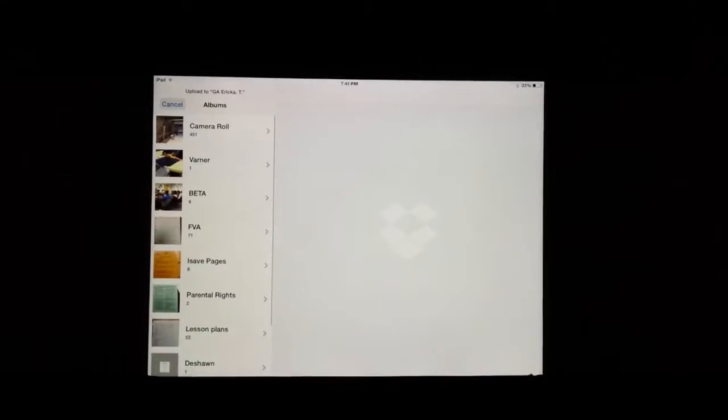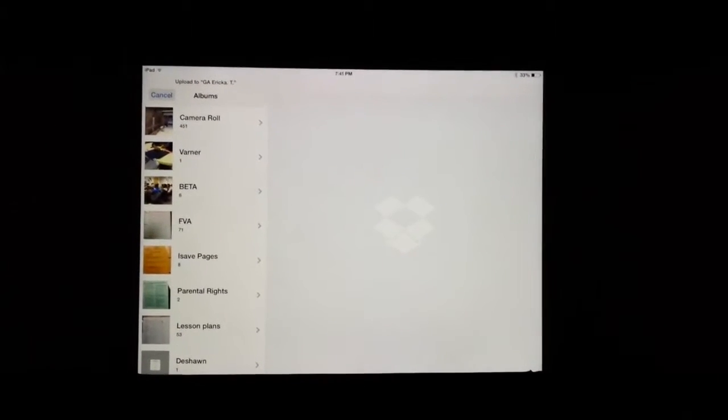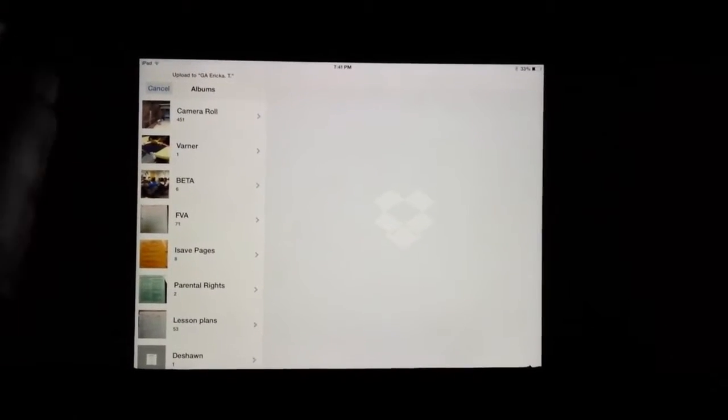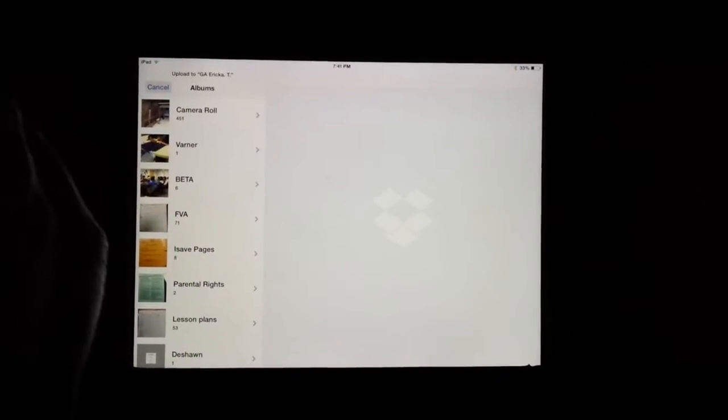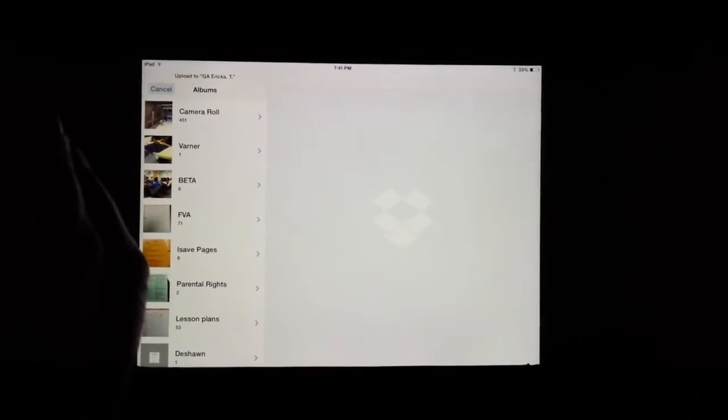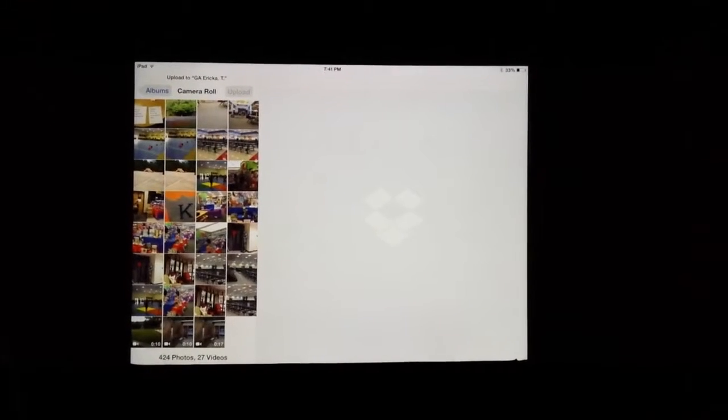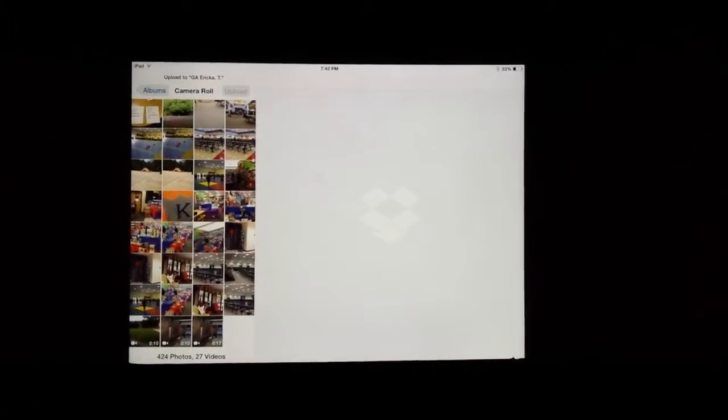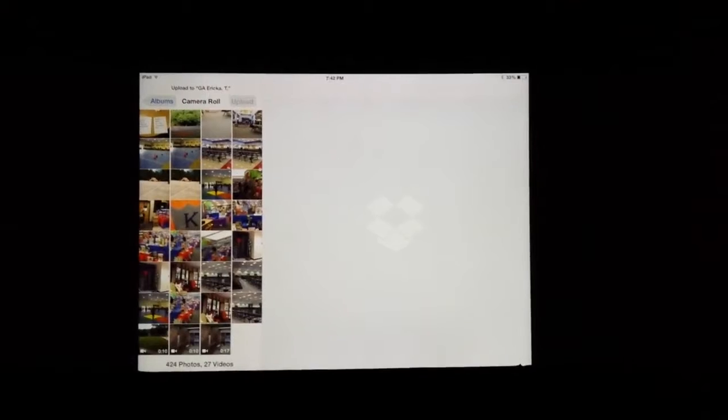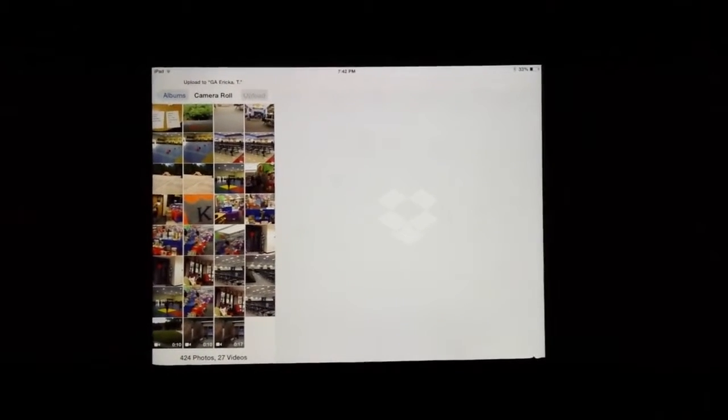Once you do that, then your options for your albums from your camera roll will open. So you see camera roll and then all the different files that you have. Touch camera roll and perhaps the last video or the second to the last video clip or all three are the ones that you want to upload.